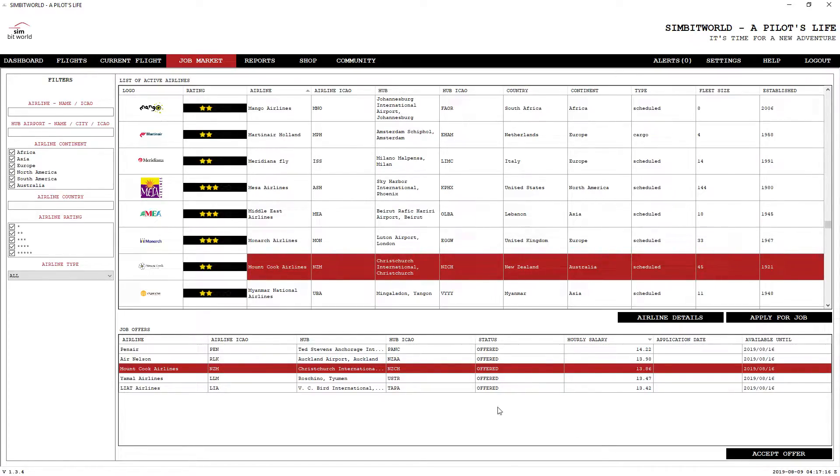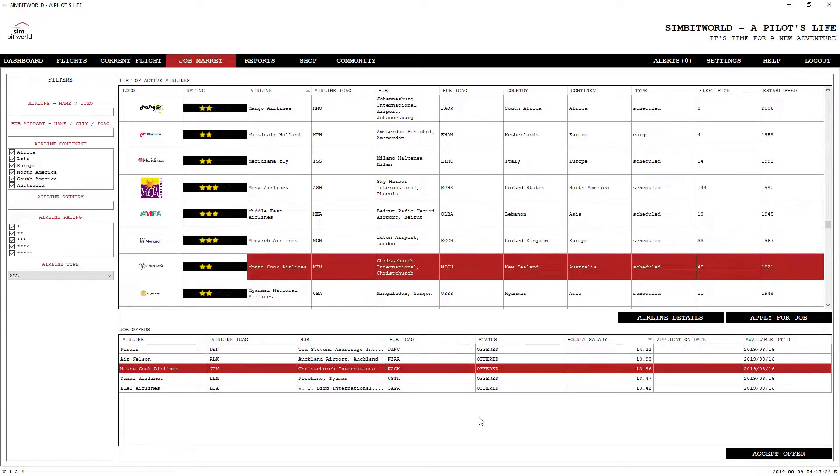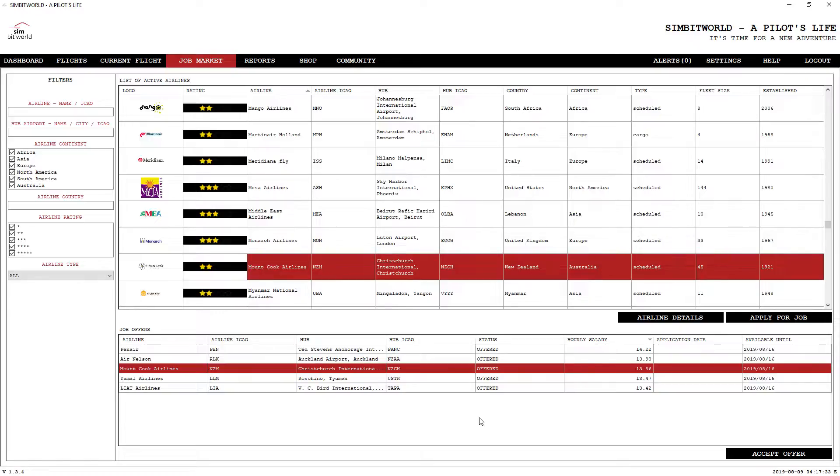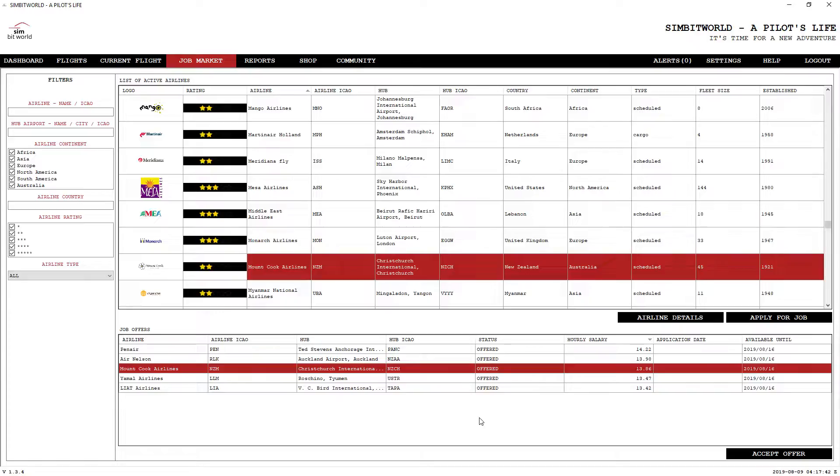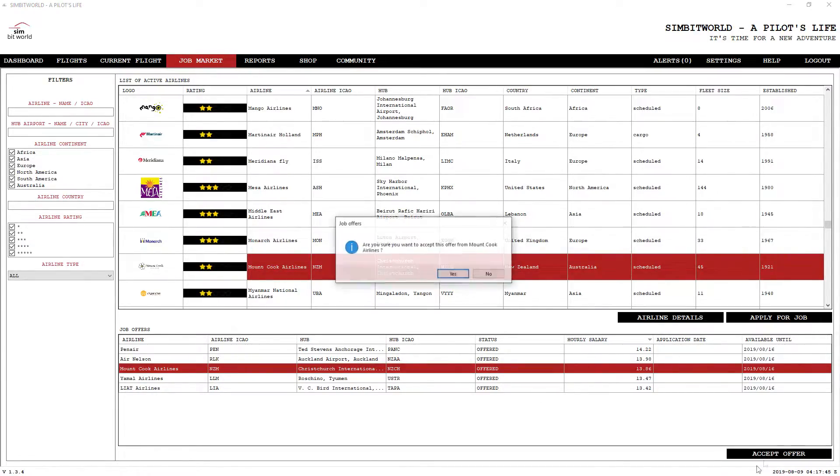One thing with job applications, essentially you can apply for jobs anytime you like. Whether you get it or not is really going to be dependent on your experience and a few other things. The other thing you need to know is that it could take up to two real days for them to come back to you.